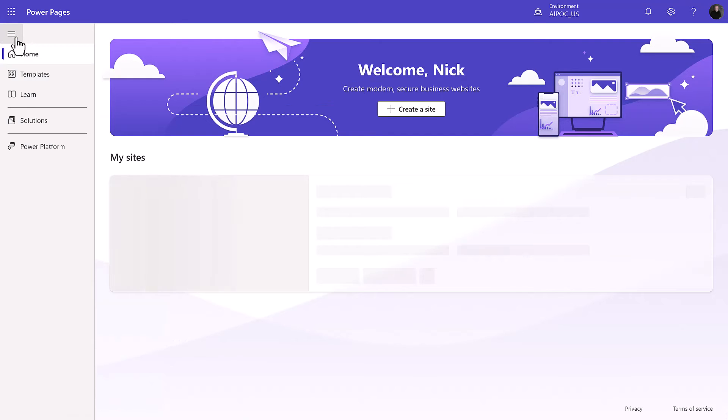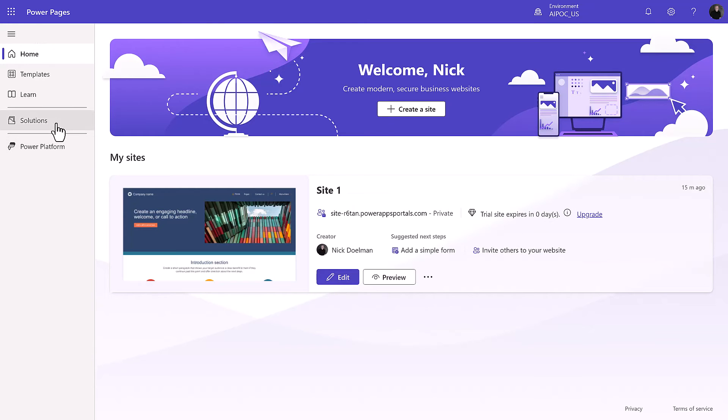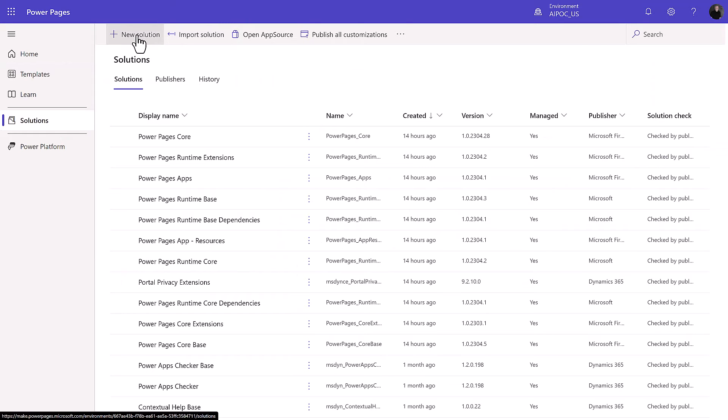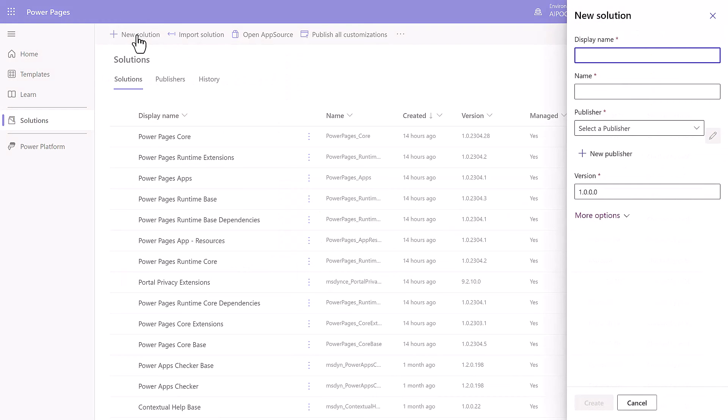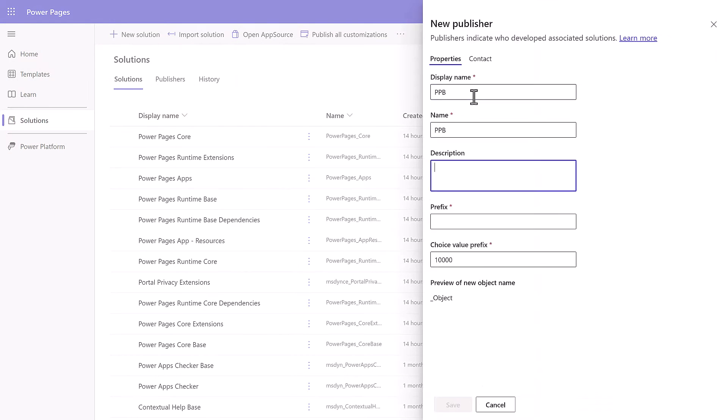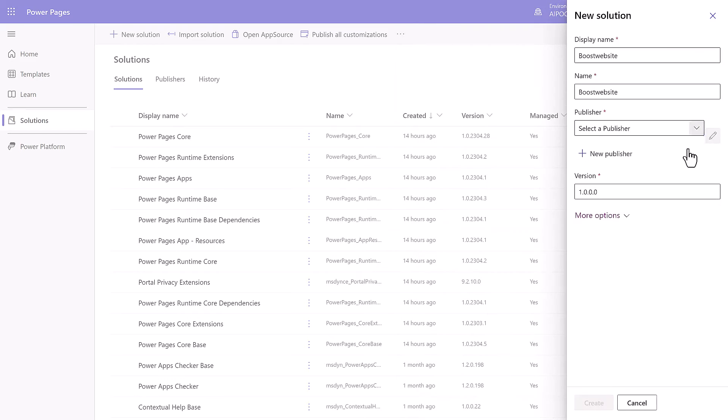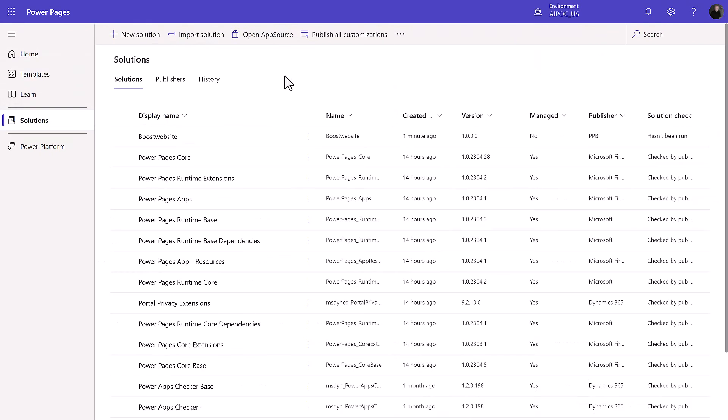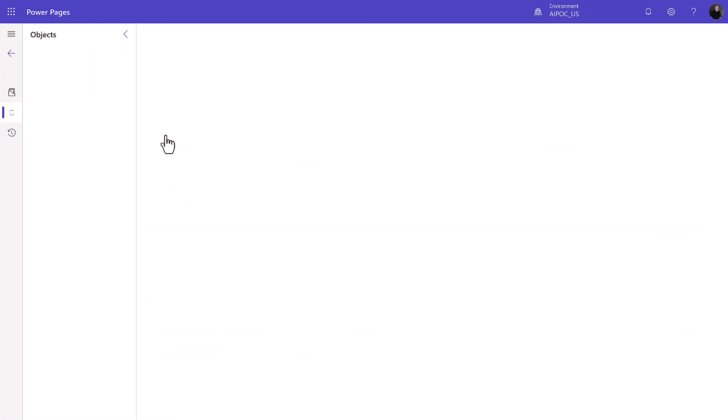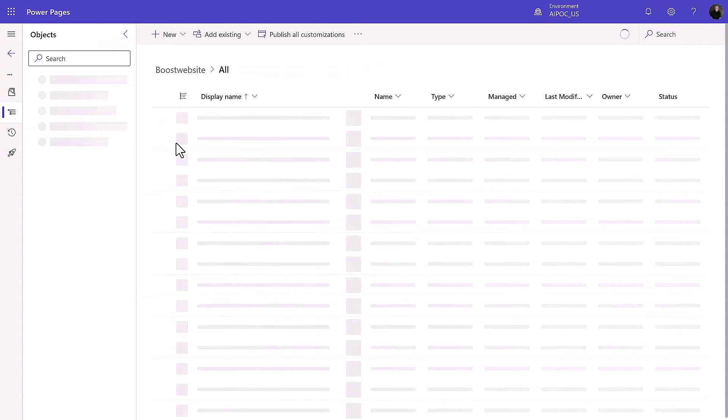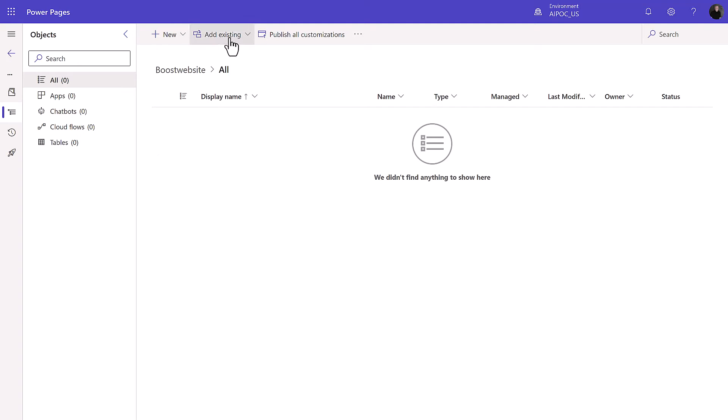So we're going to go back to our home page now, and we're going to notice now we have on our side panel, we have solutions here, very much like the rest of the Power Platform like Flow and Power Apps. Here I'm going to create a brand new solution. Quickly go through that, new publisher, and I'm going to go into that new solution here.